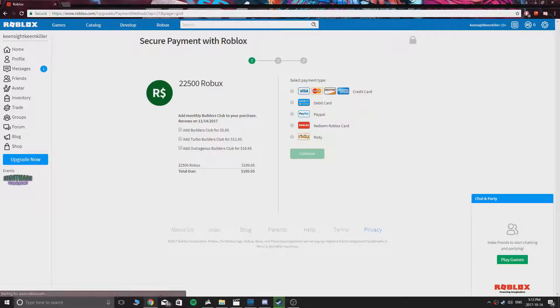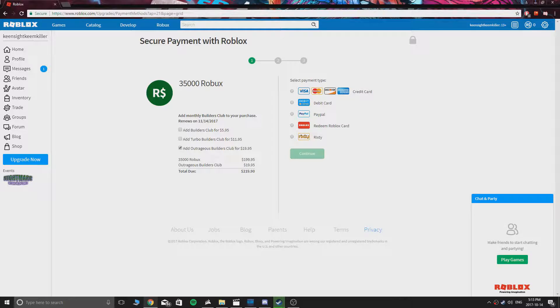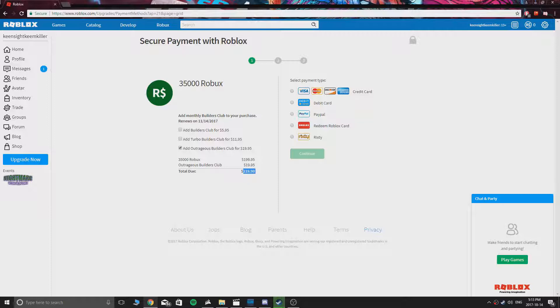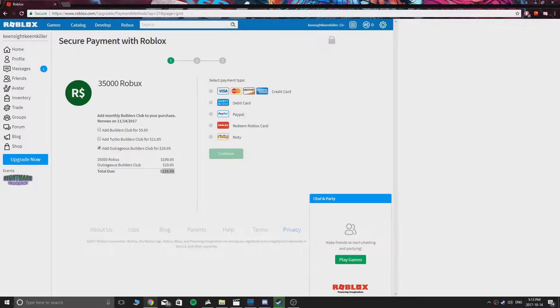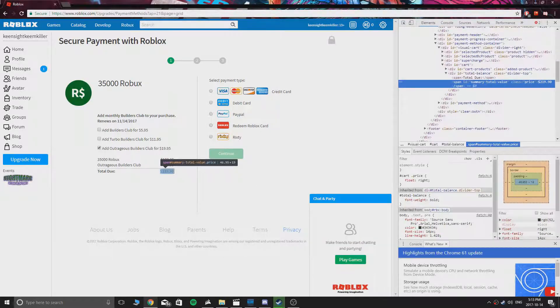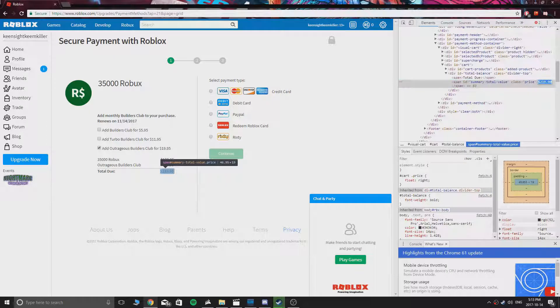Now press the green button. Now you just gotta do the exact same thing as last time. You could also add Builders Club if you want, which I did here. The price comes down to $219.99. So you should press the inspect element and add the price to zero. Make sure you keep the dollar sign again.